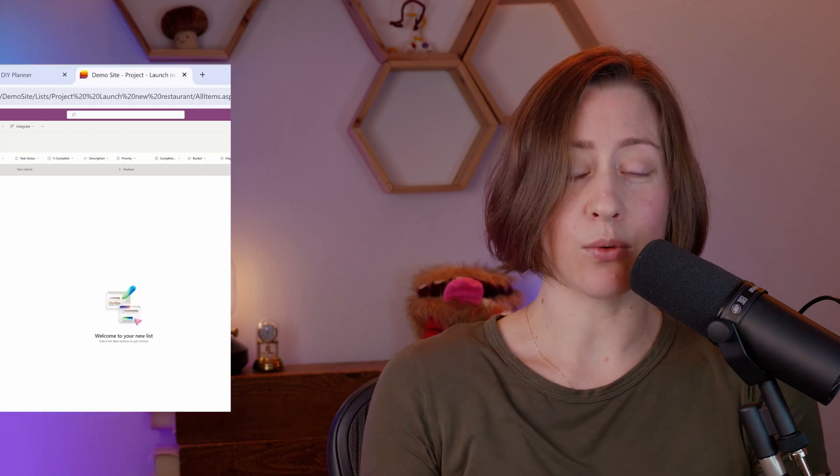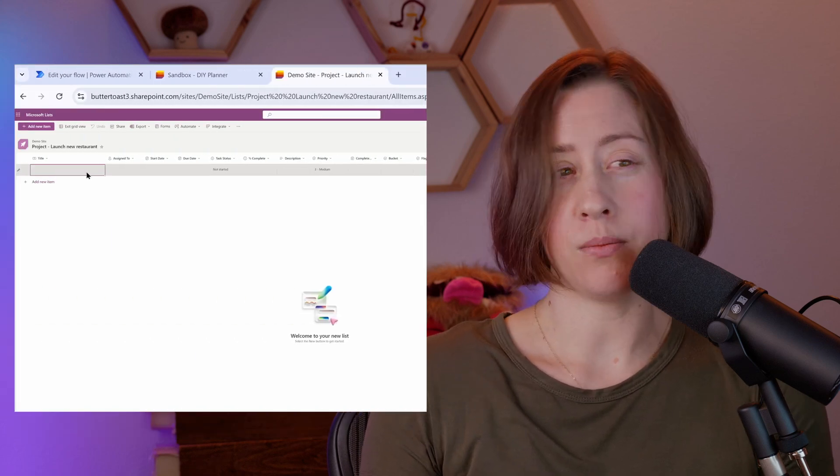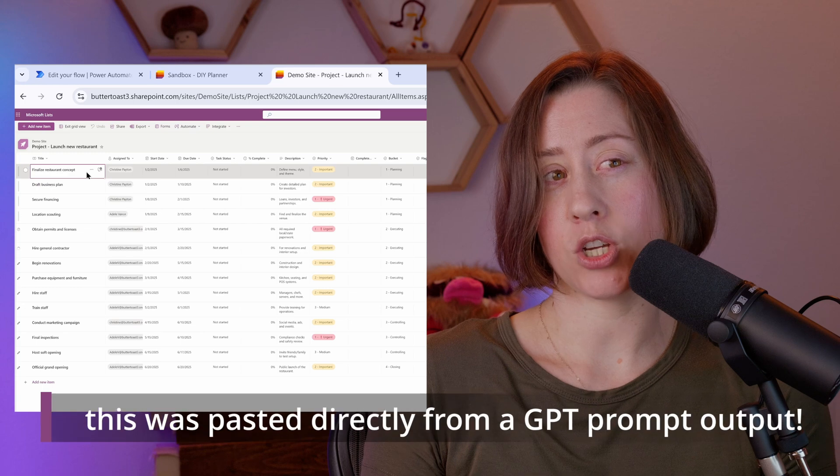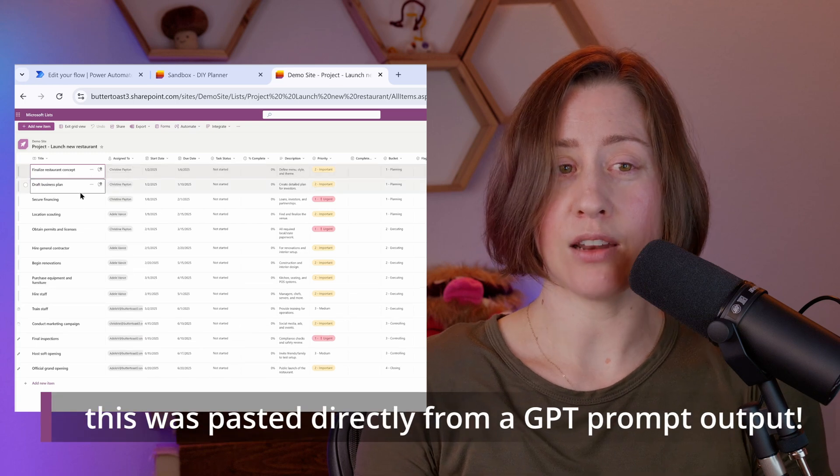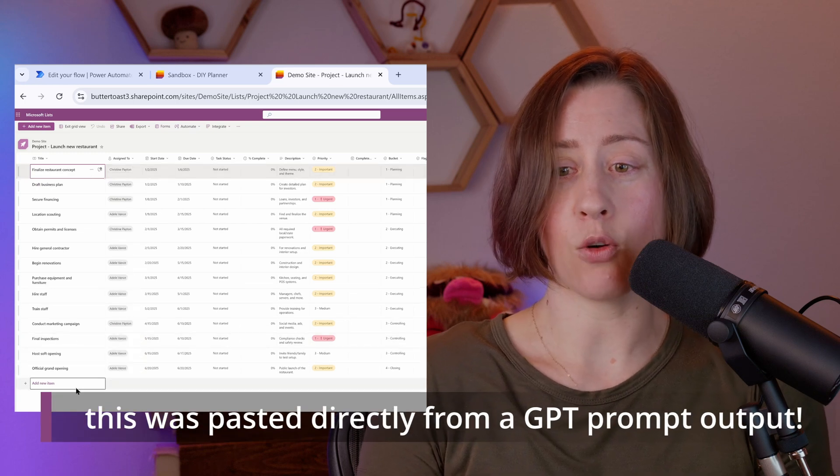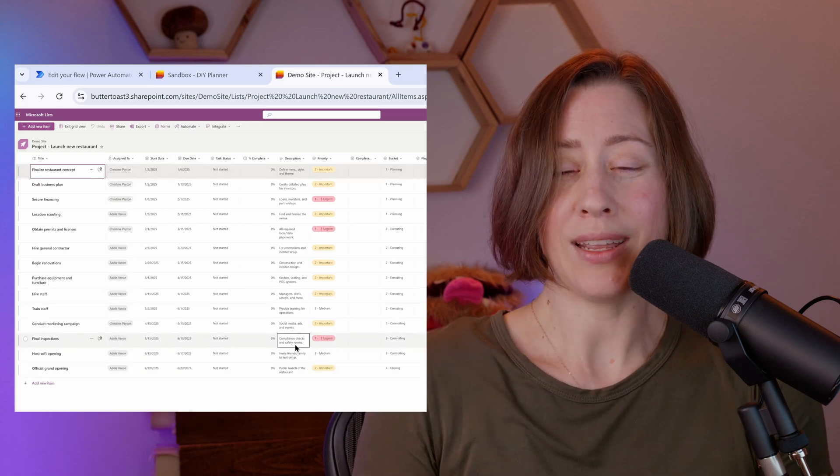We can trigger actions when specific things are modified. We can also bulk paste a whole table worth of tasks from something like ChatGPT as kind of a DIY co-pilot, and we can manage things about the projects themselves. So what department they're for, what vertical they're in, what product they're related to, that kind of thing.